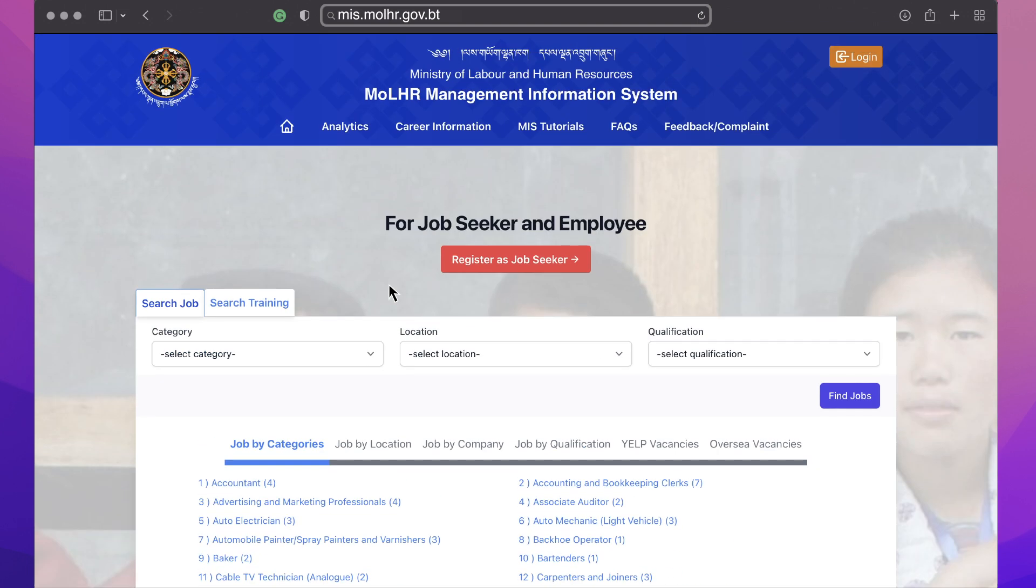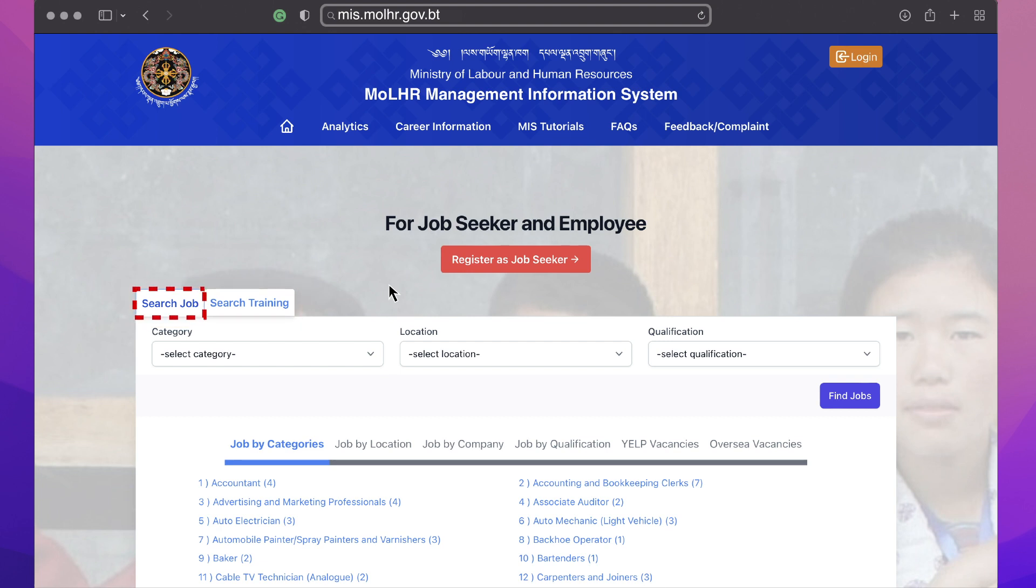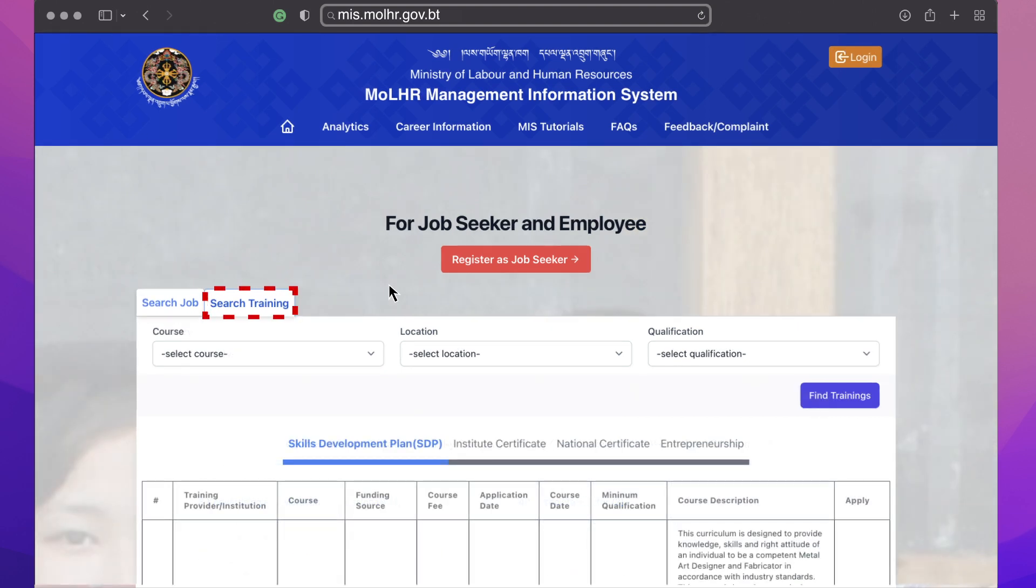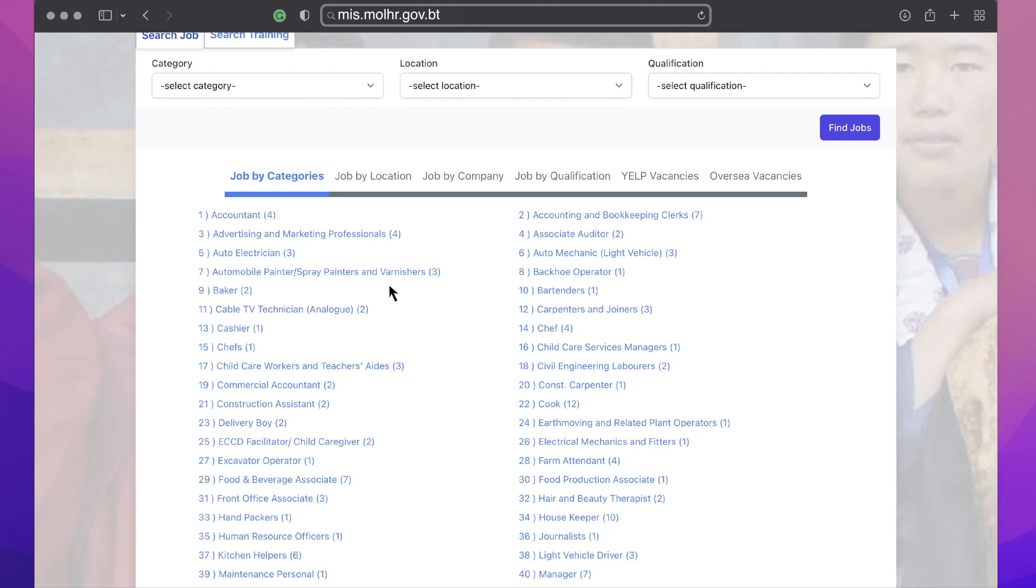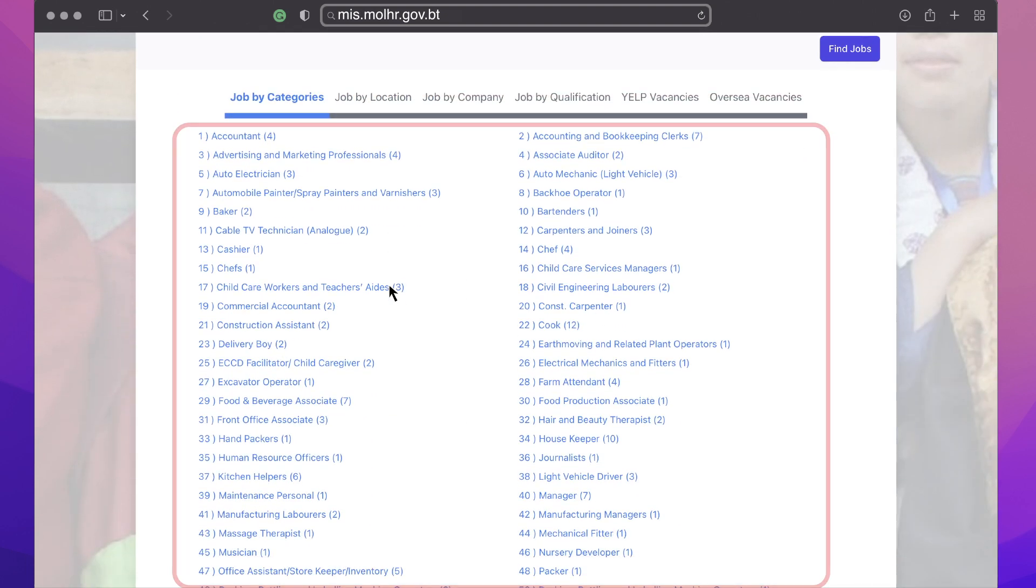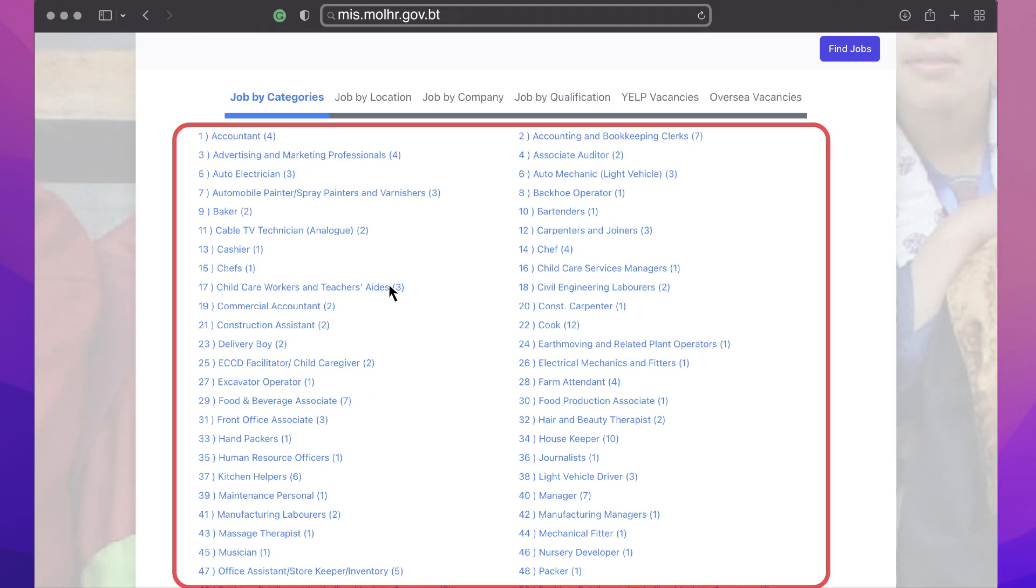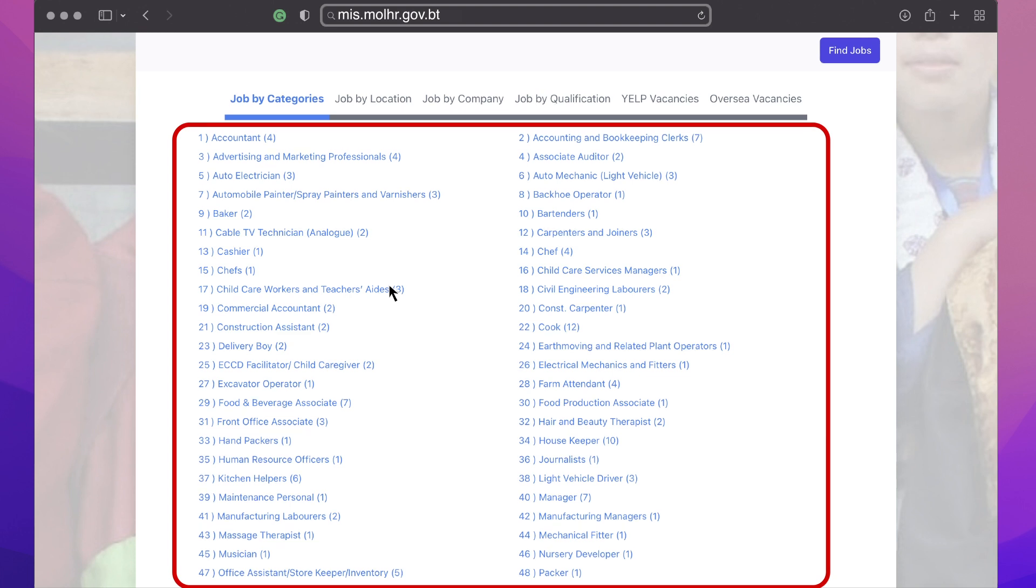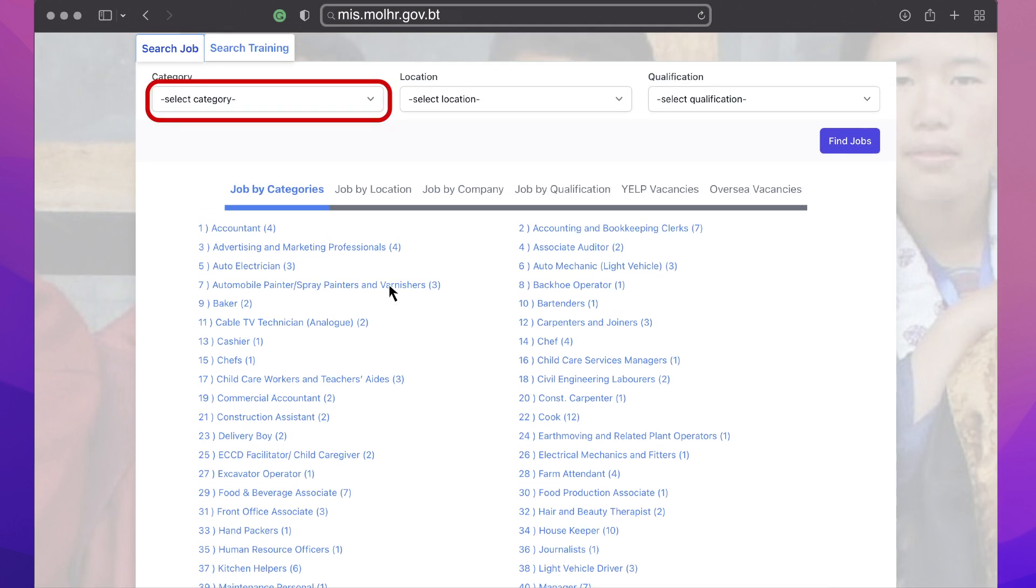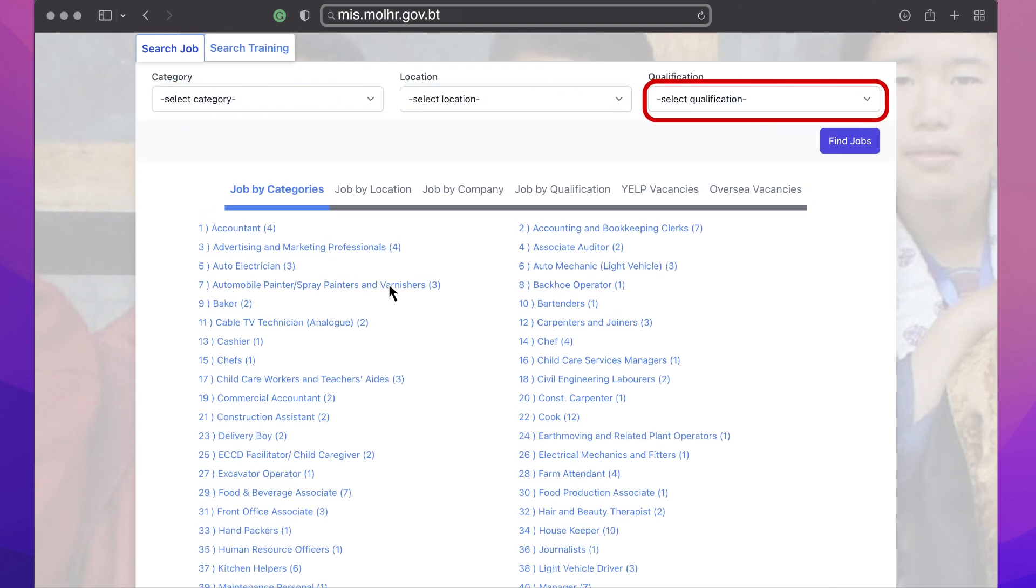Let us explore the page first. You will see two tabs. Search job tab to look for a job of your interest, and the second tab, search for training, is where you can find training opportunities. Just below, you can view the list of job offerings and search them according to your preferences such as category, location, or qualifications.